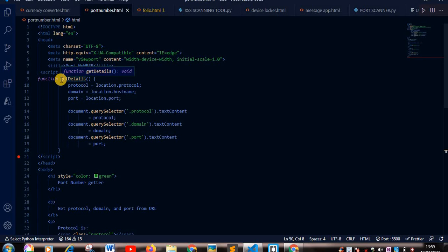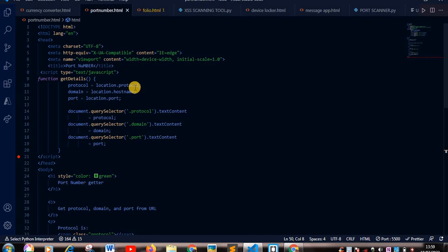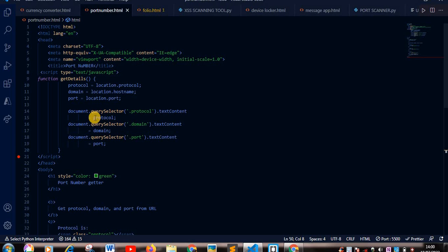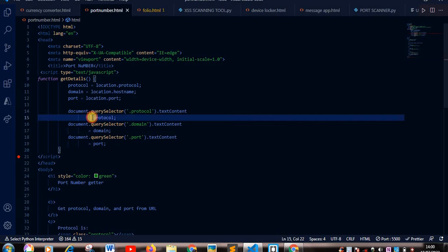After calling the functions, the protocol is location.protocol, your domain is location.hostname, and port is location.port. So your query selector for our domain and our port, since these are the three things we want to get.